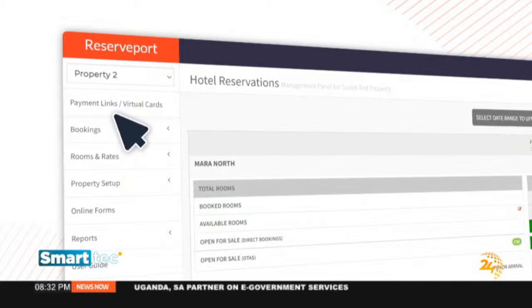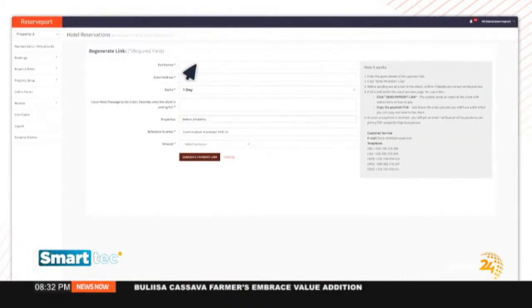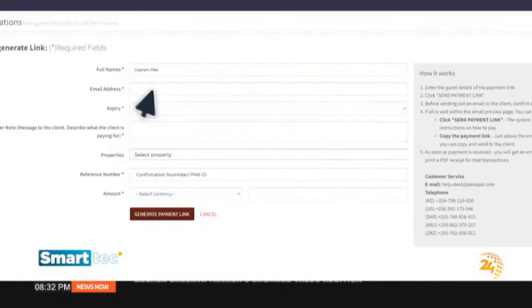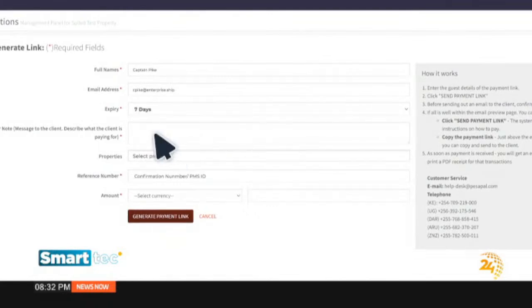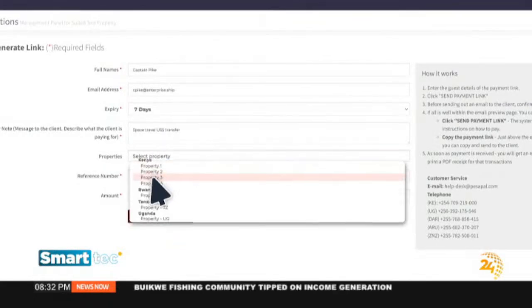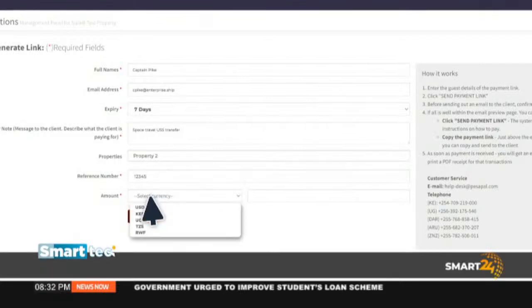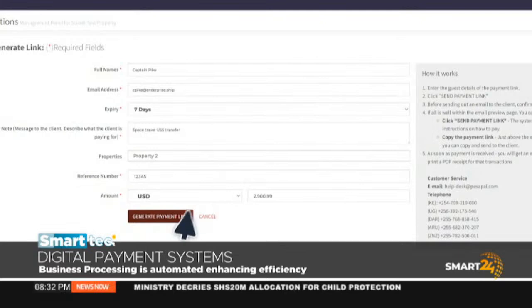For activity booking — if you run an event company or organize team-building activities, someone can go onto your website, pick out whatever activity they'd like to enjoy when they come for your services. Then for hotels, we have ReservPort. Sitting somewhere in Europe, you can check out a hotel, see available rooms, select the room you want, and make payment from wherever you are in the world. We have many products that speak to exactly what our customers need.